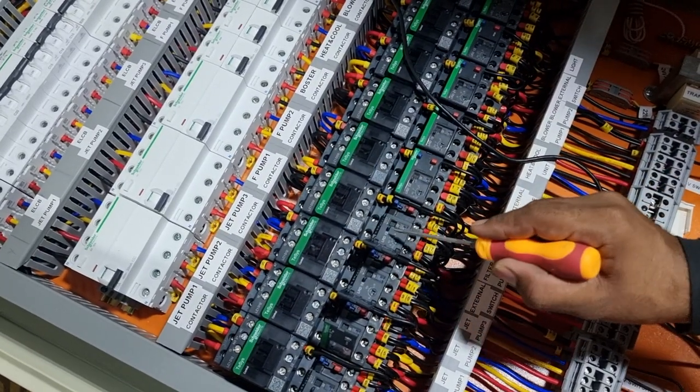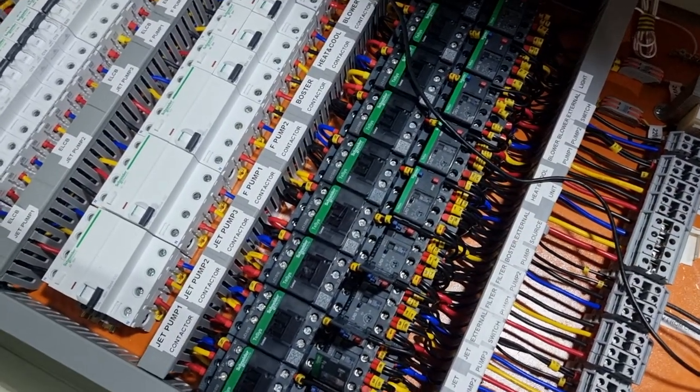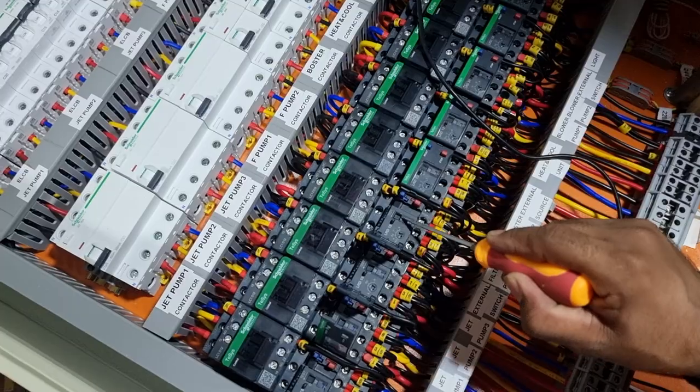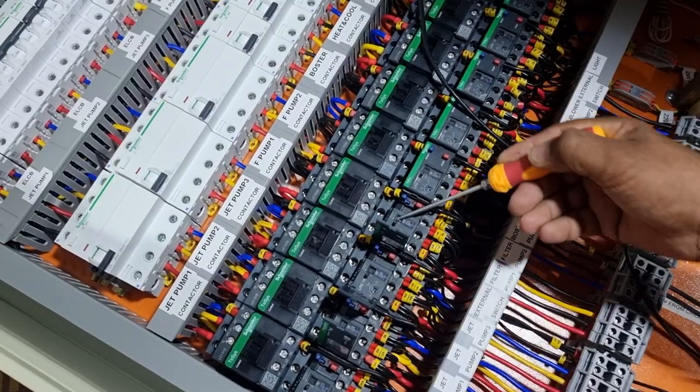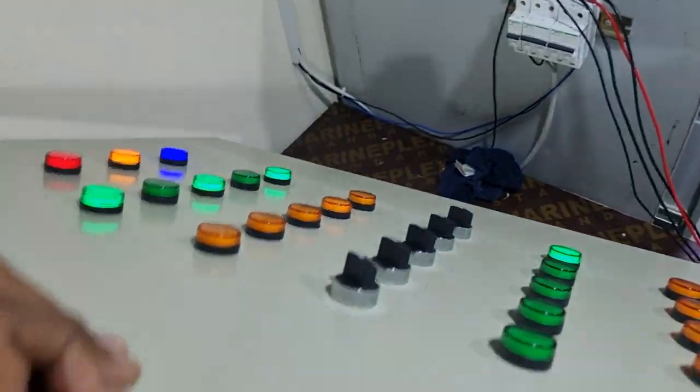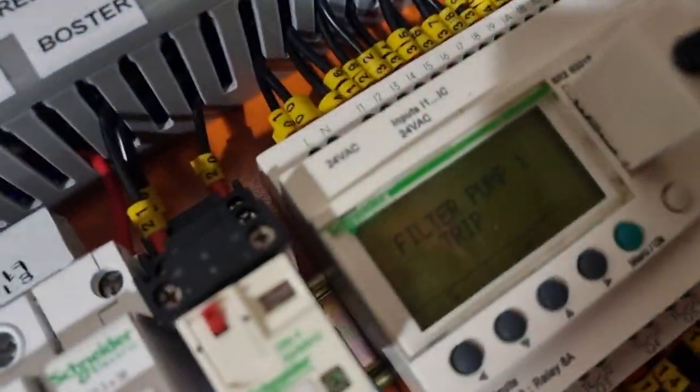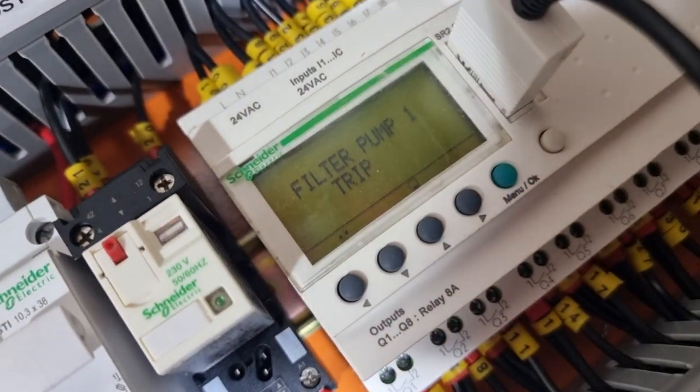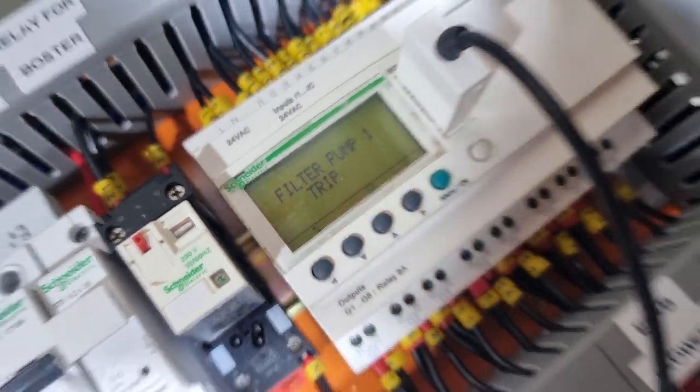Wait, wait, wait, wait. Core trip now, trip. Okay, one stop, 2 is run. Filter pump 1 strip, reset.